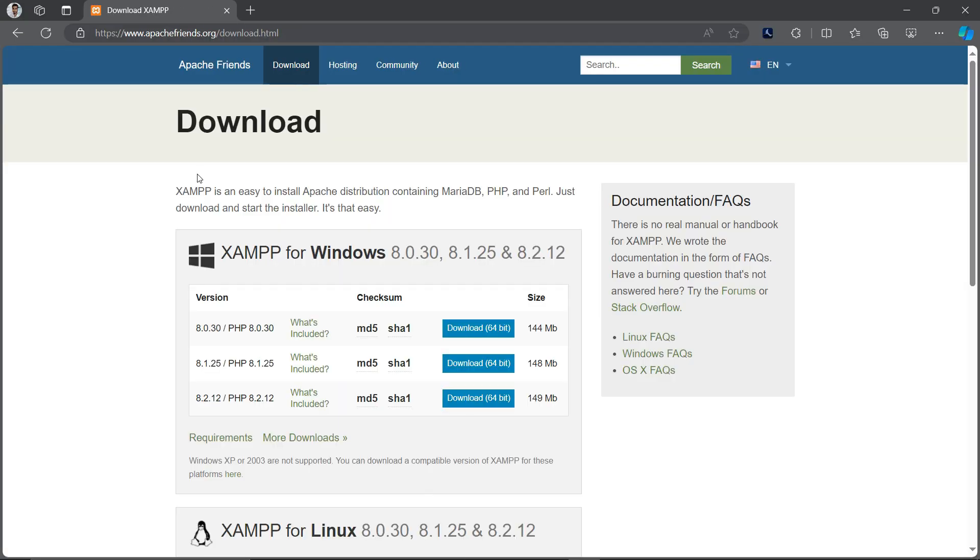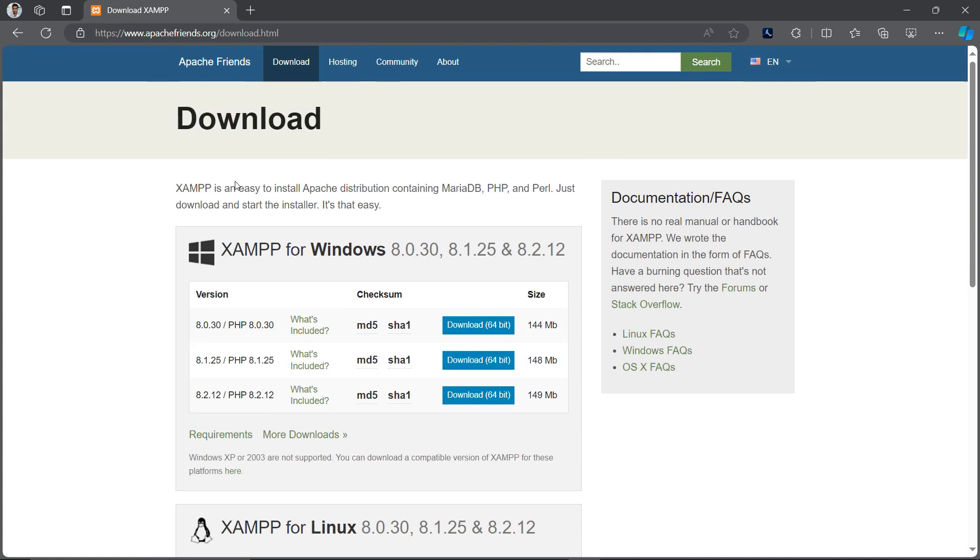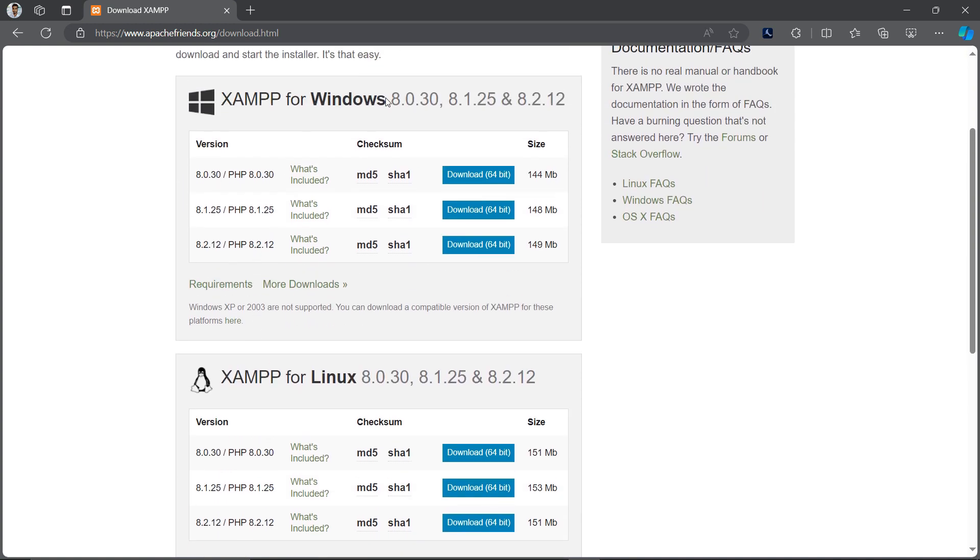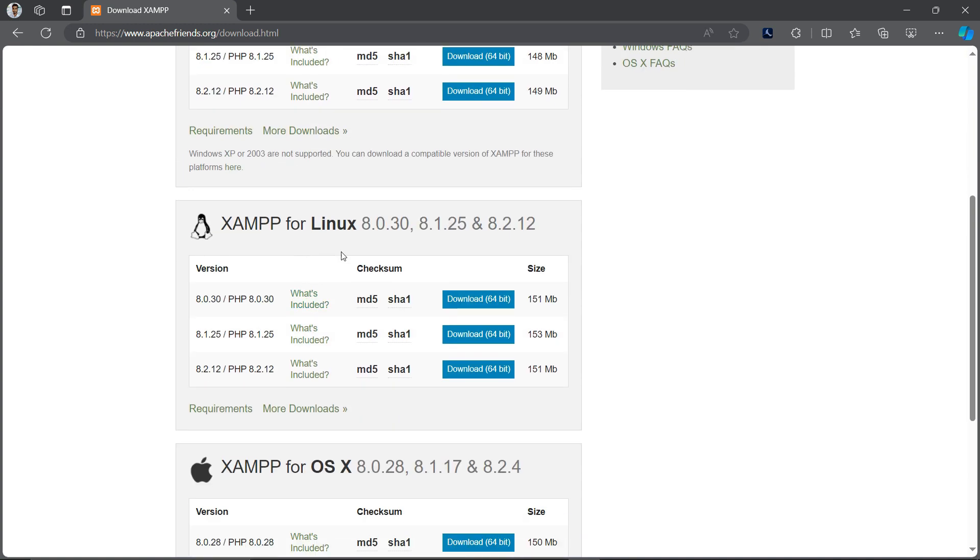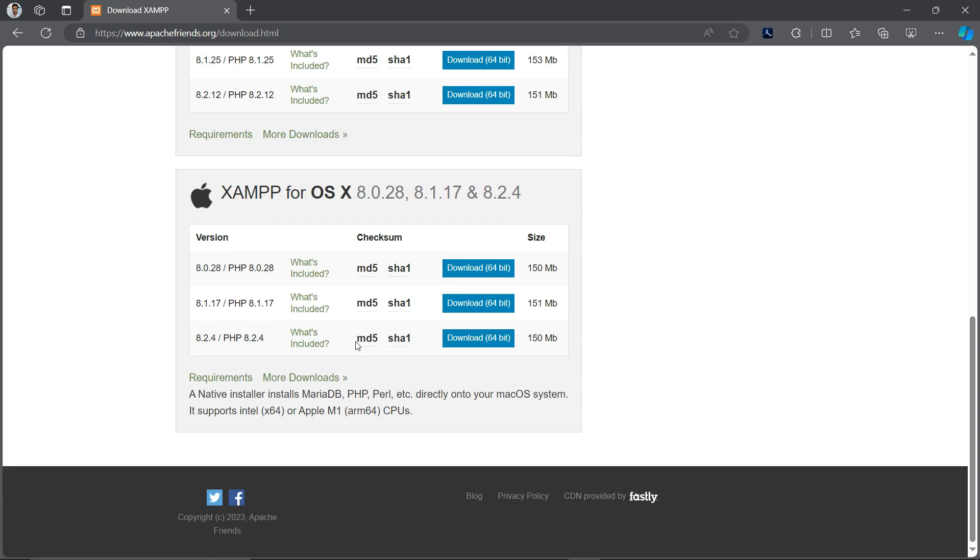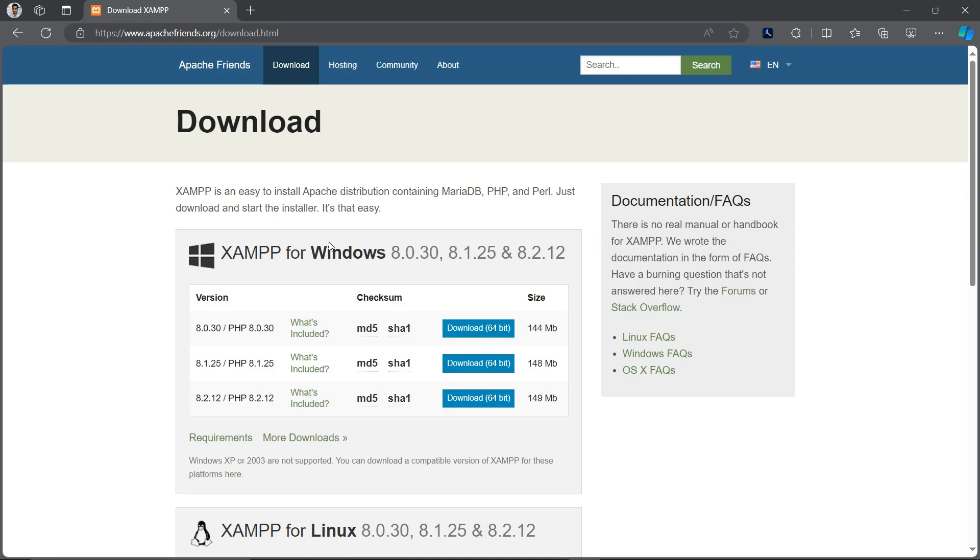Here you will see different download options for different platforms like for Windows, Linux, OSX. In my case I am using Windows so I will download this one. Actually I have already downloaded this one and completed the installation process.